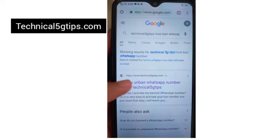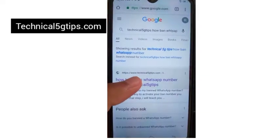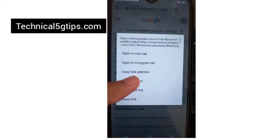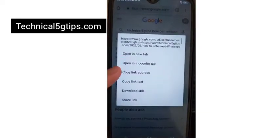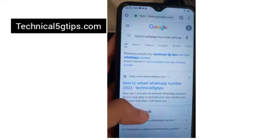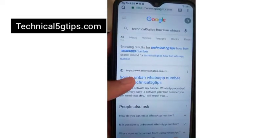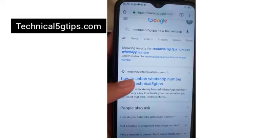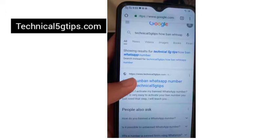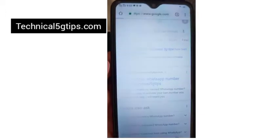I'm going to search for technical5jtips.com, and here is the first page on Google where you can find my website. Just click on that link.